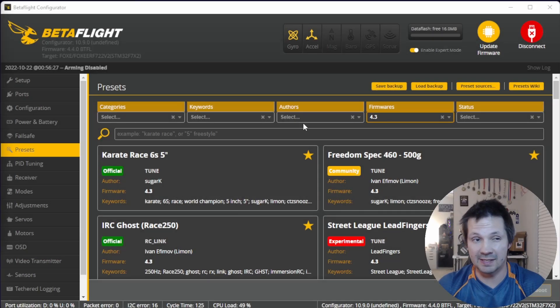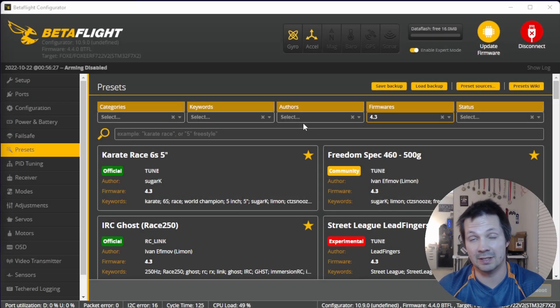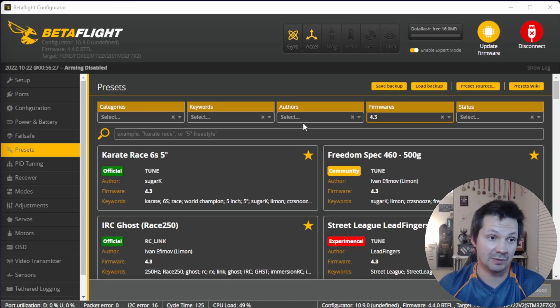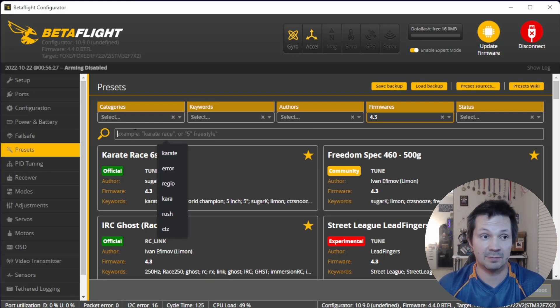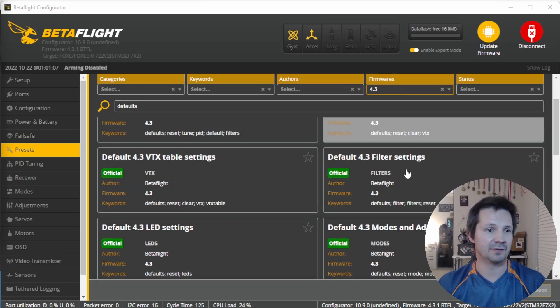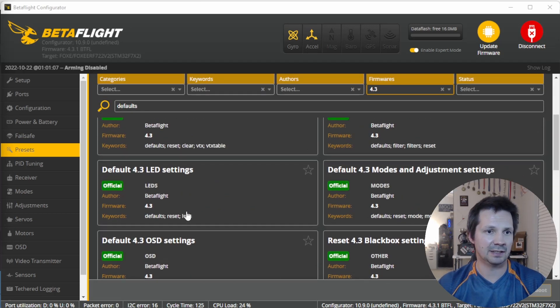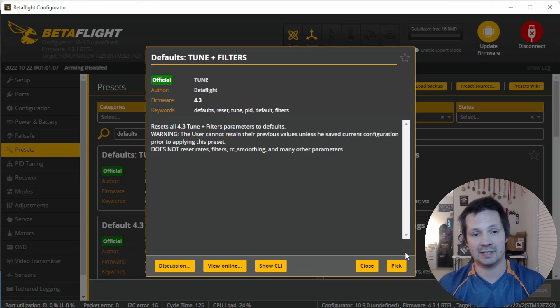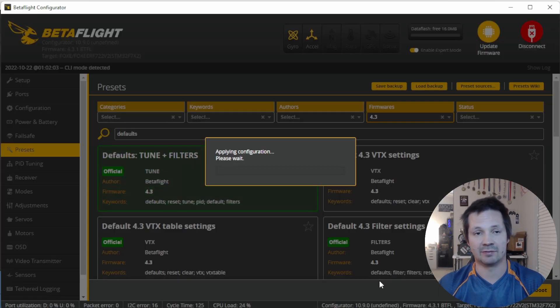Let's go to frequently asked questions. If you tried a tune preset, filter preset, or rclink preset and didn't like it and just want to go back to defaults — very easy. Right here you type 'defaults' and there we go: all kinds of defaults — tune plus filter, VTX settings defaults, rclink defaults. Just pick and save and reboot.